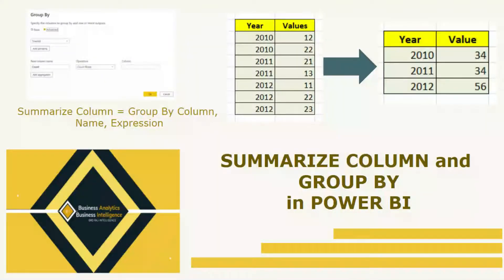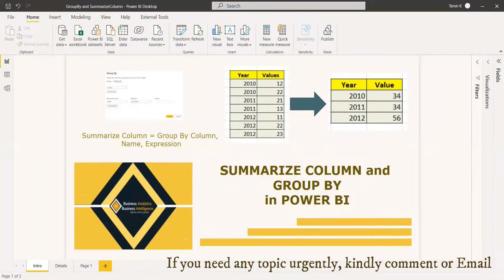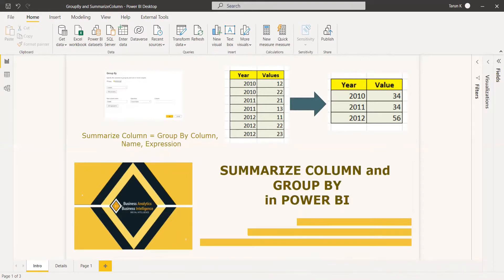Hello everybody. This video is regarding group by and summarize columns in Power BI. The grouping we are going to do within Power Query. Power Query is where you can group values in various rows into a single value by grouping the rows according to the values in one or more columns.